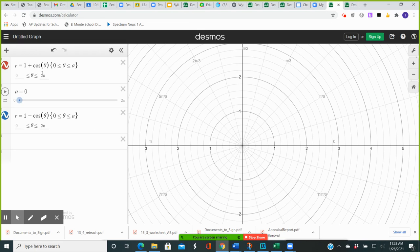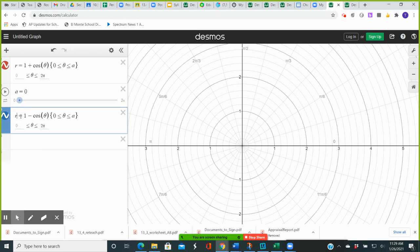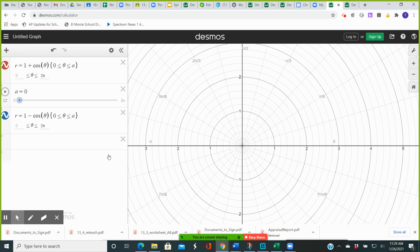When theta is equal to pi over 2, cosine of pi over 2 is 0, and 1 plus 0 is 1. So on the first curve, we will have a point here with polar coordinates (1, pi over 2). And on the second curve, when theta is equal to pi over 2, cosine of pi over 2 is 0 and 1 minus 0 is also 1. So you will also have this point on the second curve, and that would be a point of intersection for the two graphs.